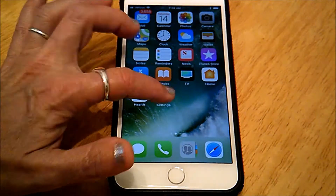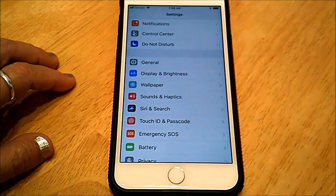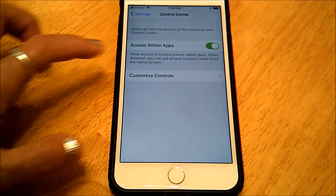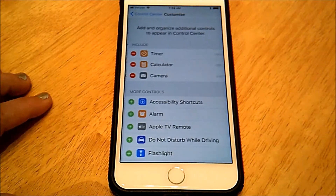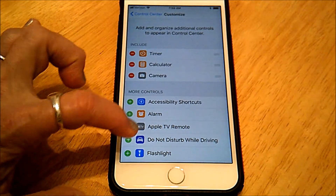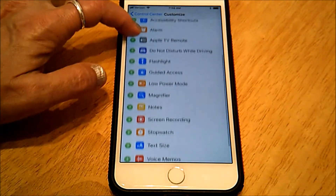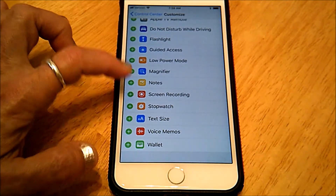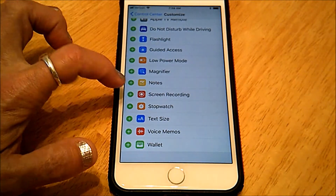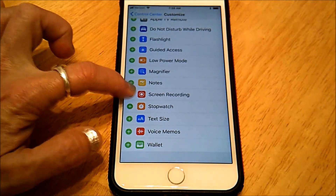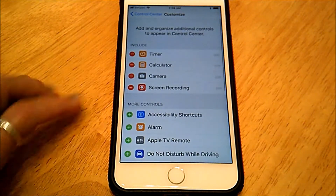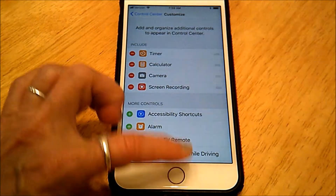On your iPhone, tap Settings, go to Control Center, Customize Controls, scroll down and locate Screen Recording, and tap the green plus — and now it's at the top.